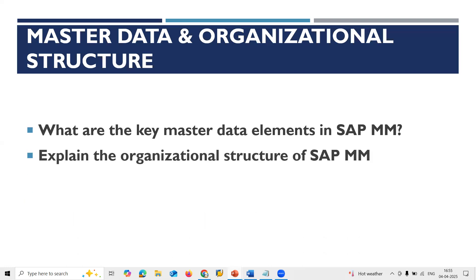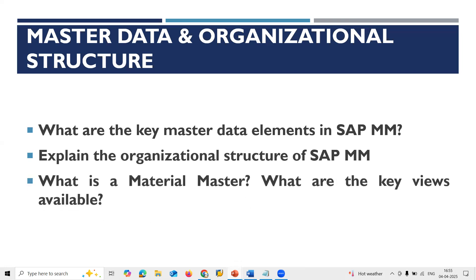Next: What is the organizational structure of SAP MM? The structure is: Company, Company Code, Plant, Storage Location, and Purchasing Organization. Company and Company Code are created by FICO. This is the organizational structure of SAP MM.